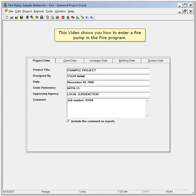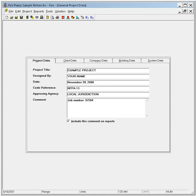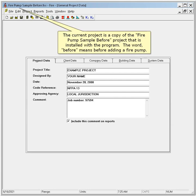This video shows you how to enter a fire pump in the fire program. The current project is a copy of the fire pump sample before project that is installed with the program. The word before means before adding a fire pump.